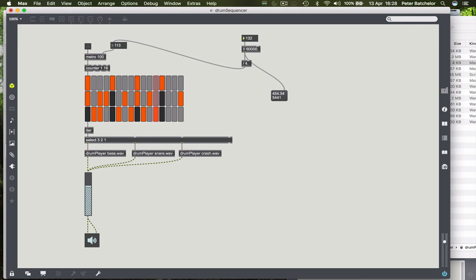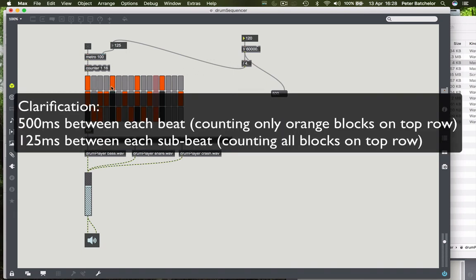Now if we say 120 BPM, then we have 500 milliseconds between each beat. So 500 milliseconds between each of these orange bits, but 125 milliseconds between each beat, which is much more like the speed that we actually want it to play back at.